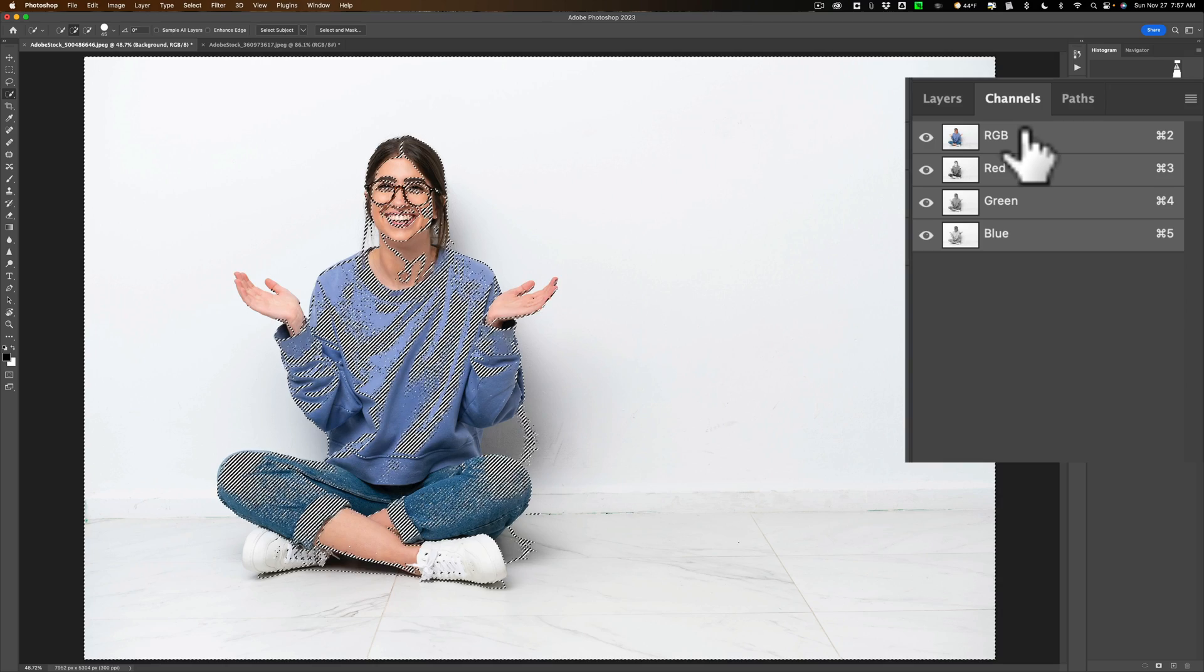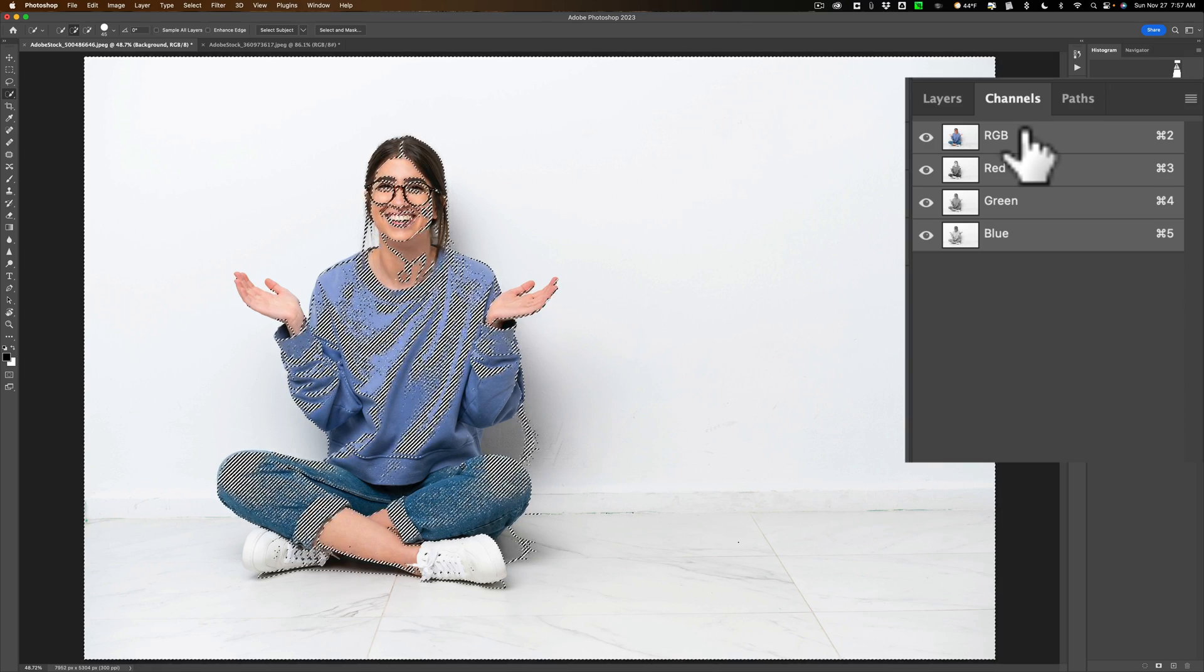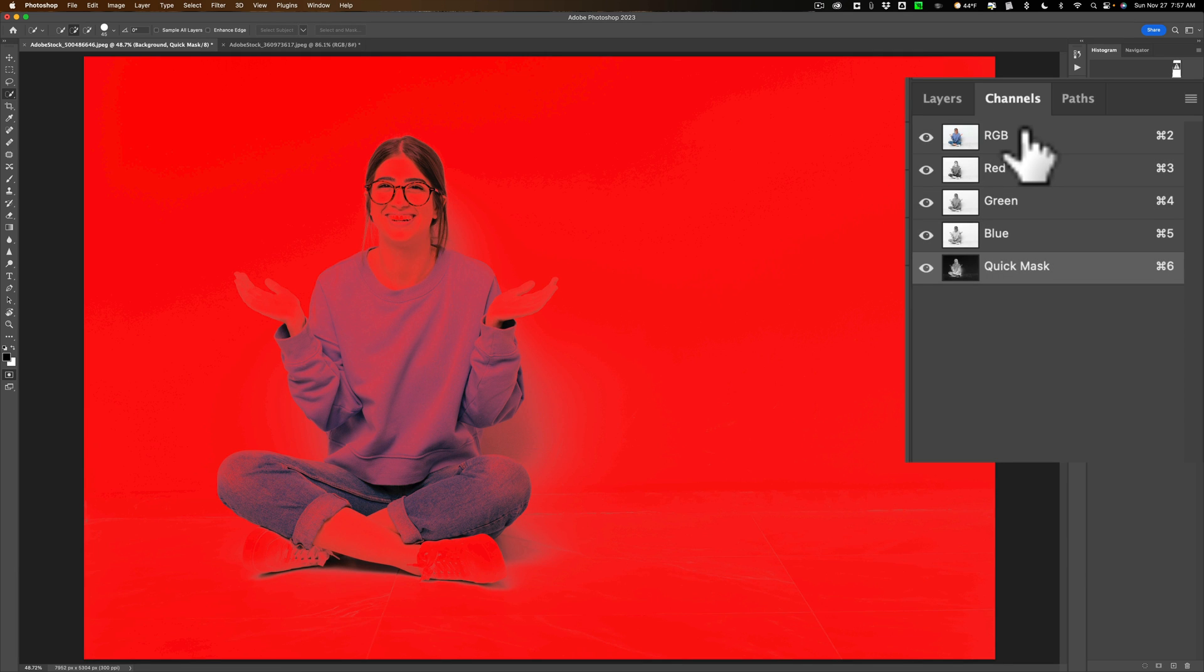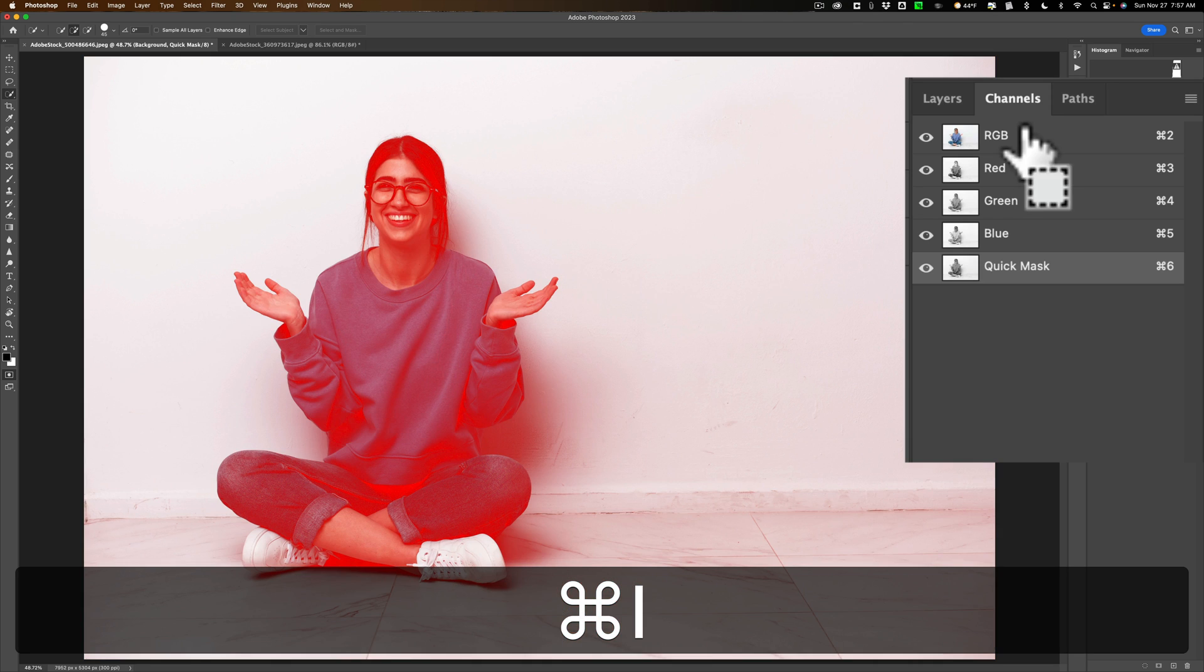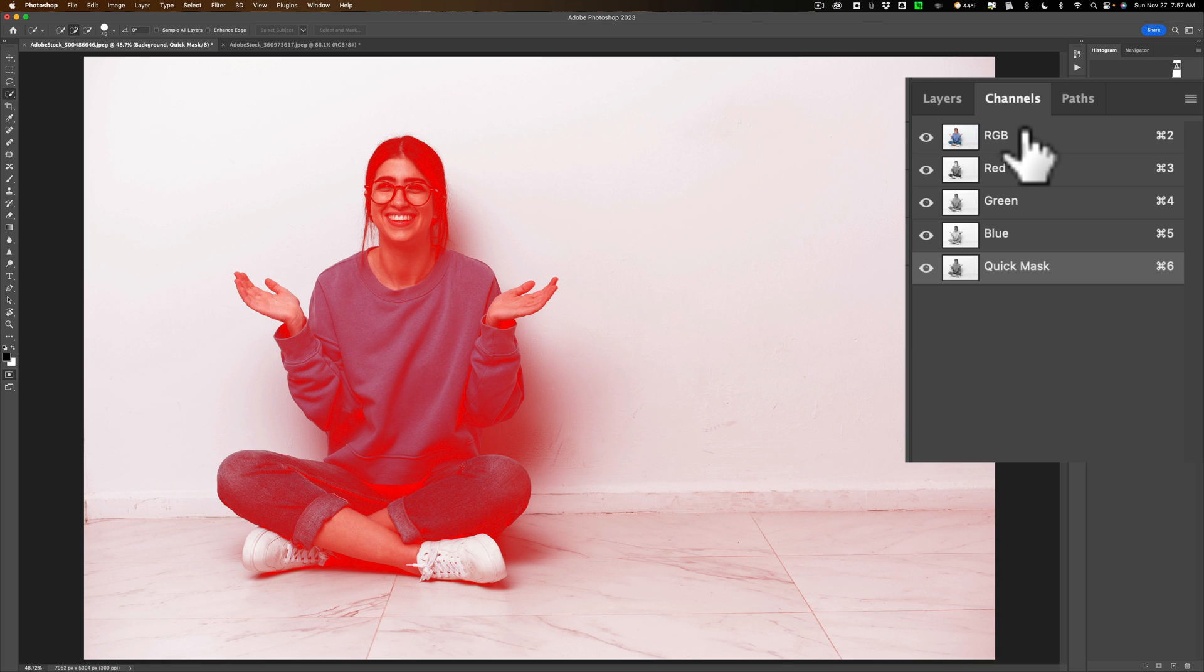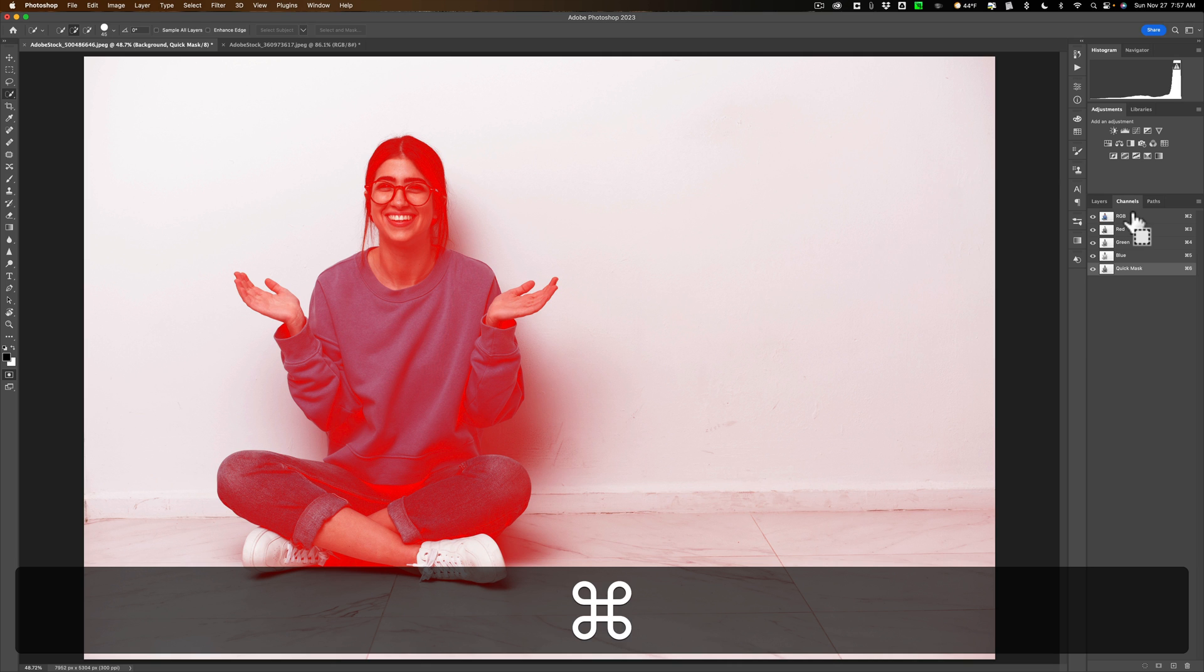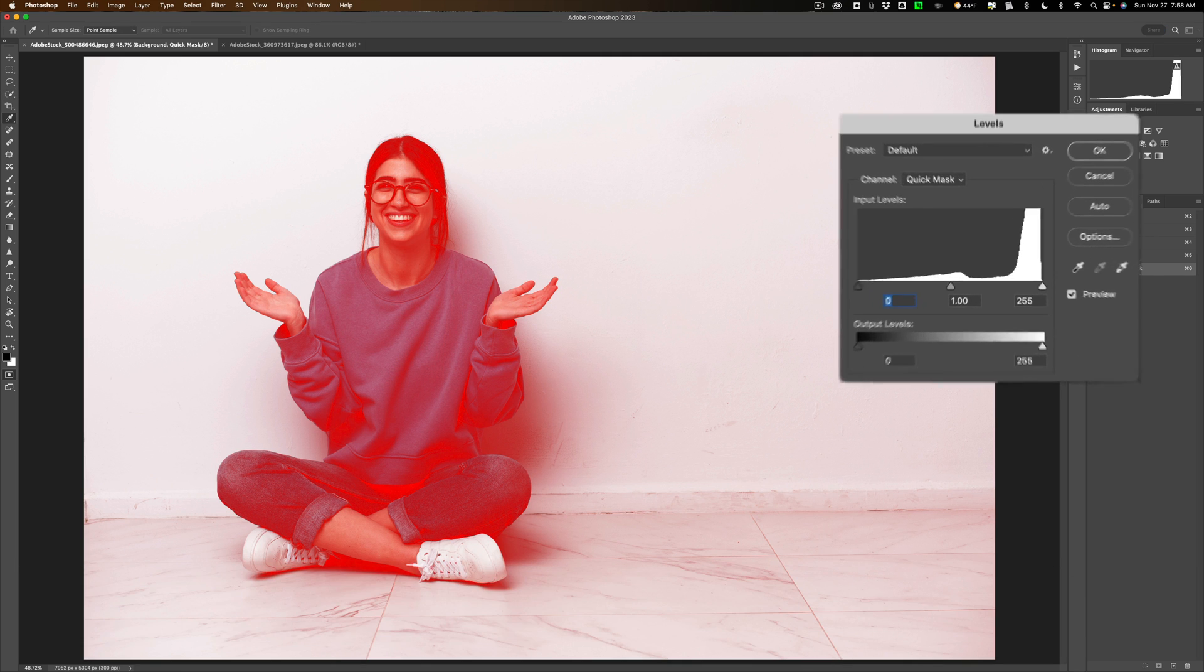Now to better see what we're doing here, we're going to turn on the Quick Mask mode. We're going to hit the Q key to do that. You can see that it's mostly red. That means most everything is selected. What we want to do is invert this. Hit Command or Control I. Now you'll see that most of the background isn't selected anymore, but our model is and some of the shadow is. We need to improve this.